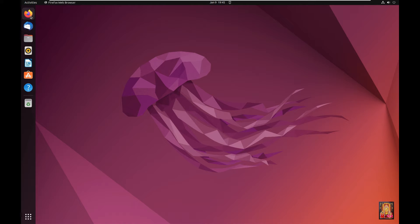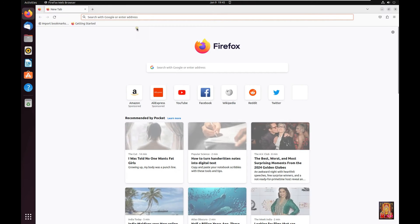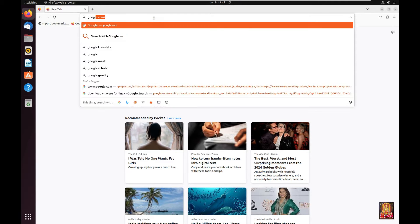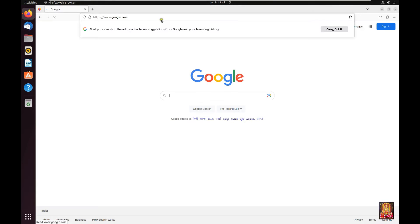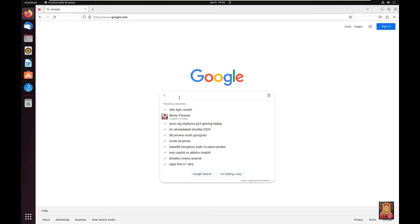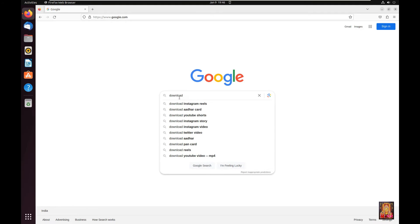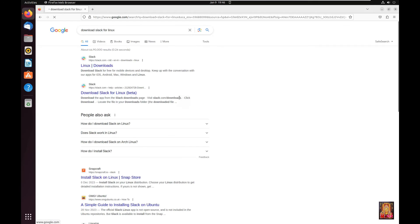Open web browser. Go to google.com. Press Enter. Type in Google search bar download Slack for Linux. Press Enter. Click on first link, Linux downloads.